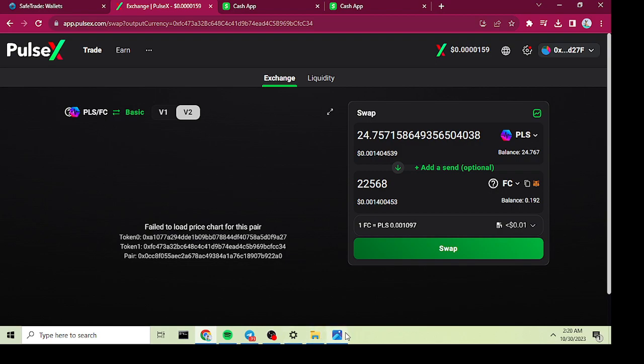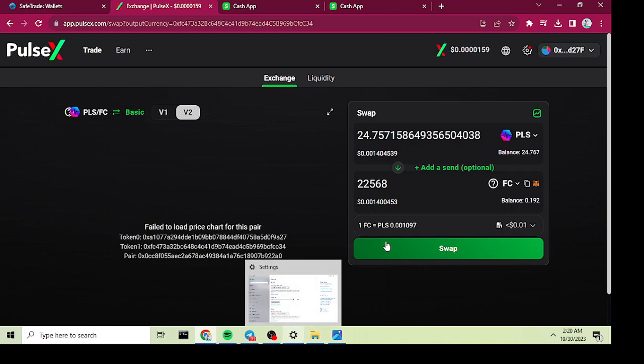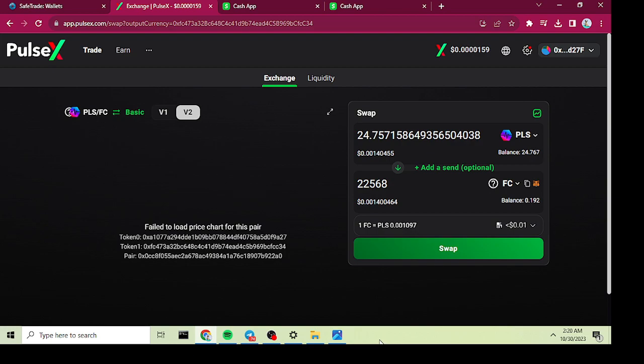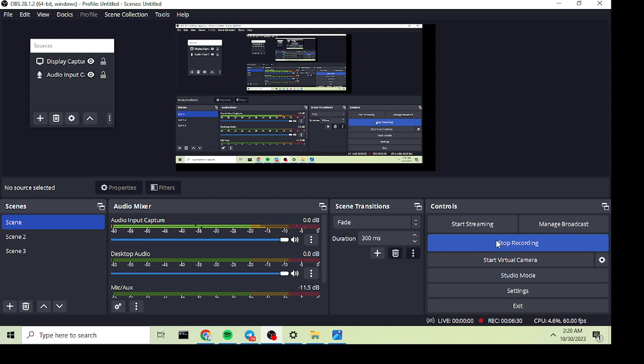That's all for my video today on how to buy Flip Coin, Bitcoin, and Pulse Chain. Thanks for watching. I'm going to be doing another video later today on how to do airdrops in the Pulse Chain network. Just come by, like the video, subscribe. Thank you, bye.